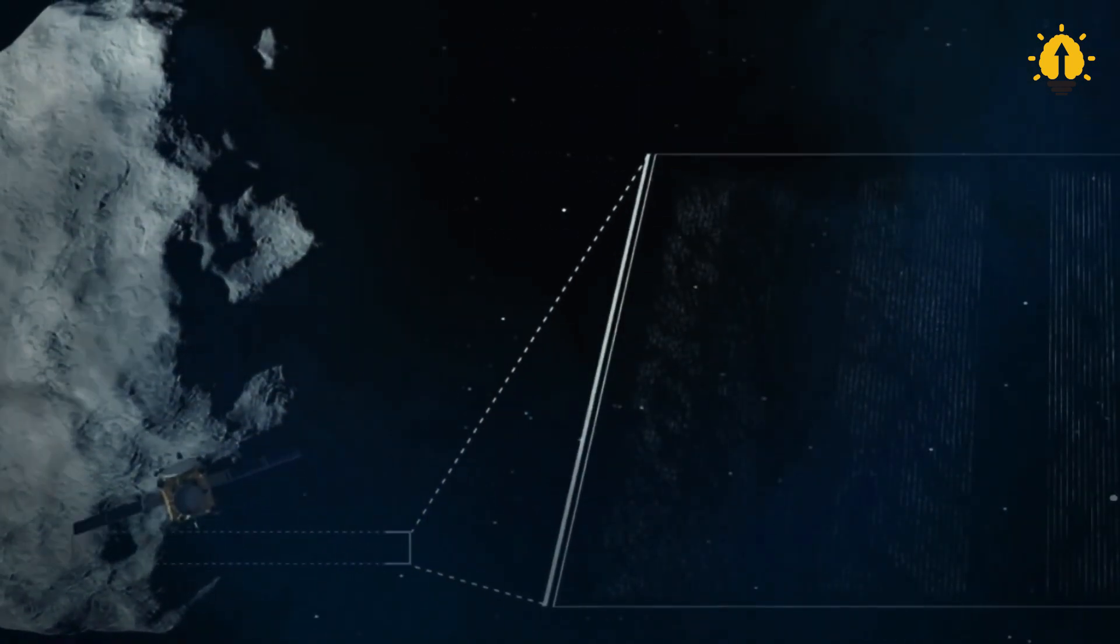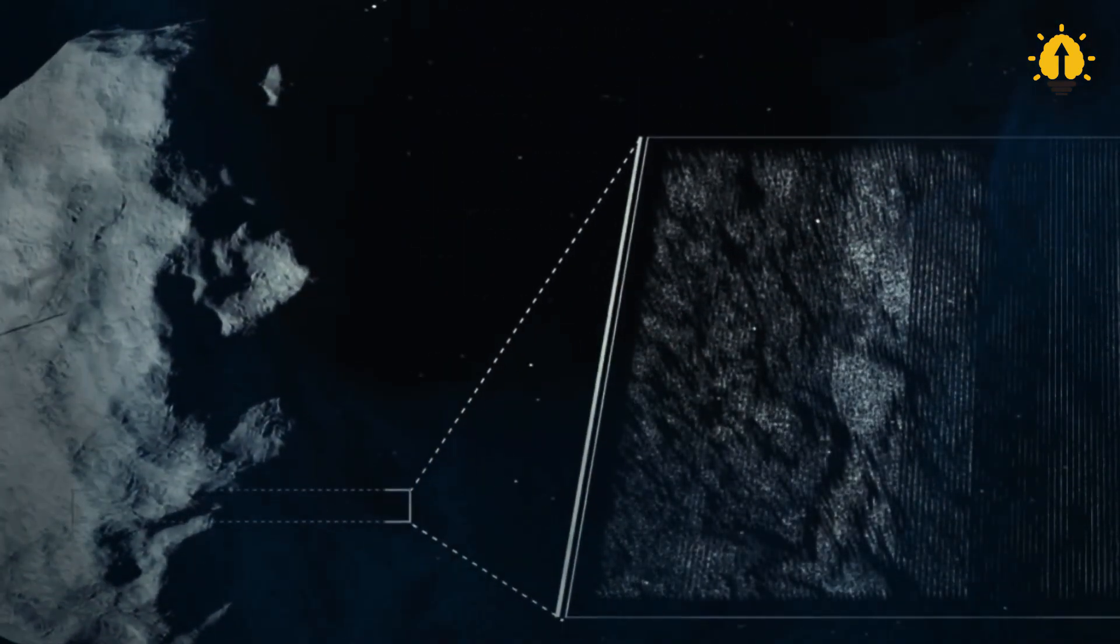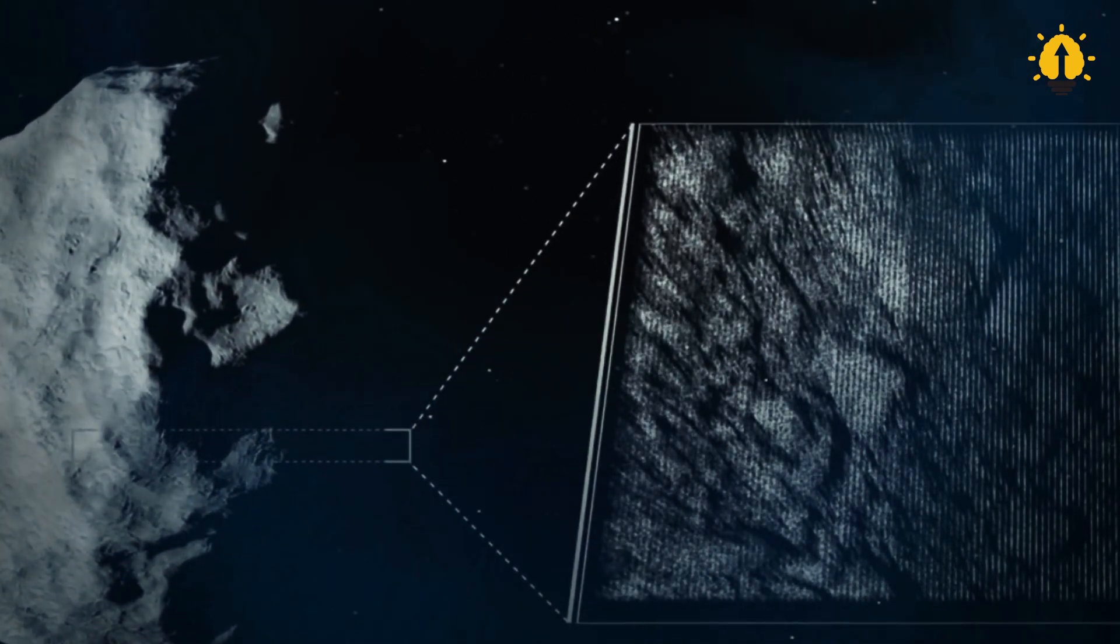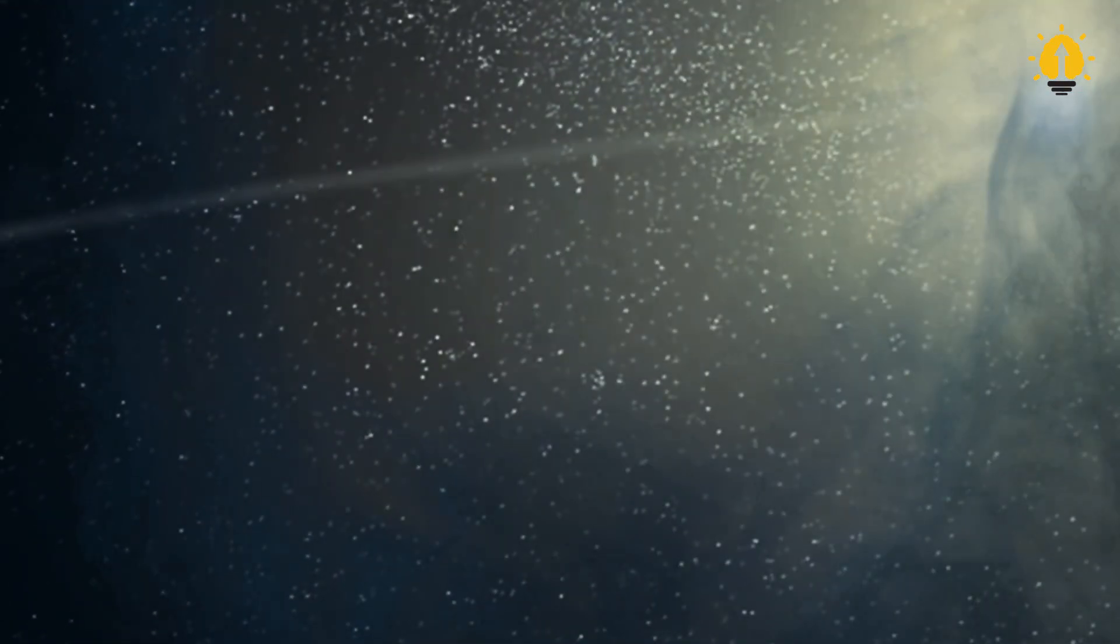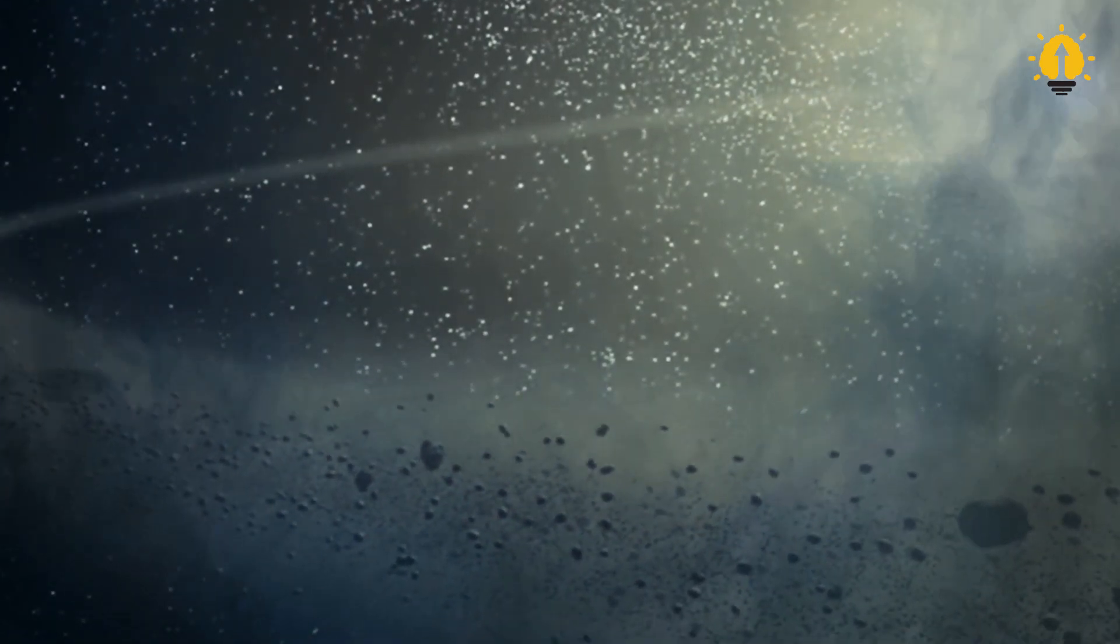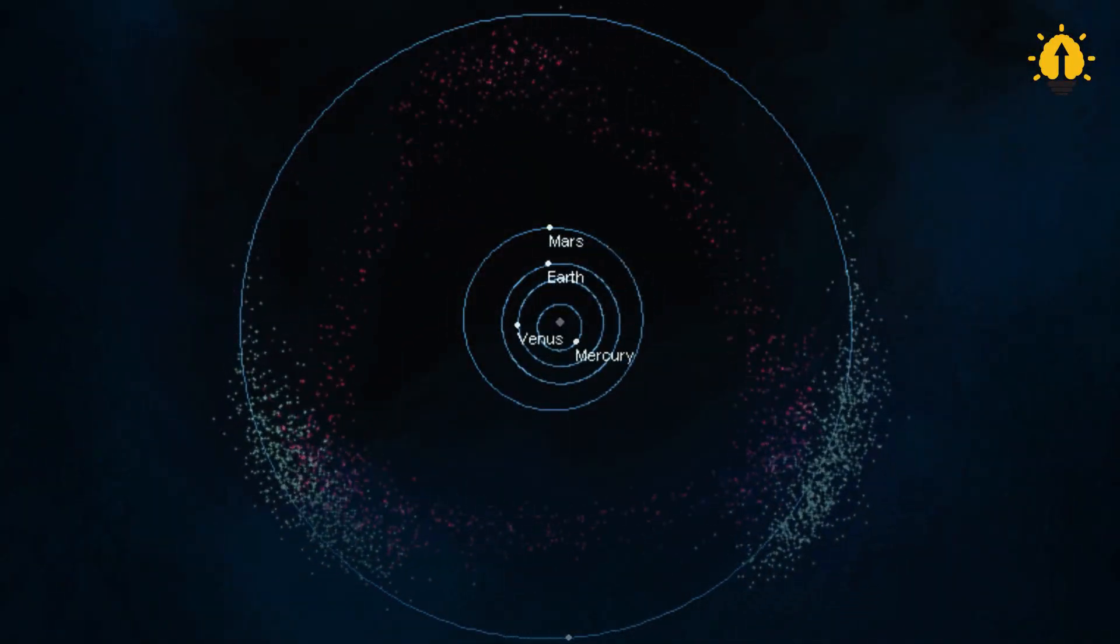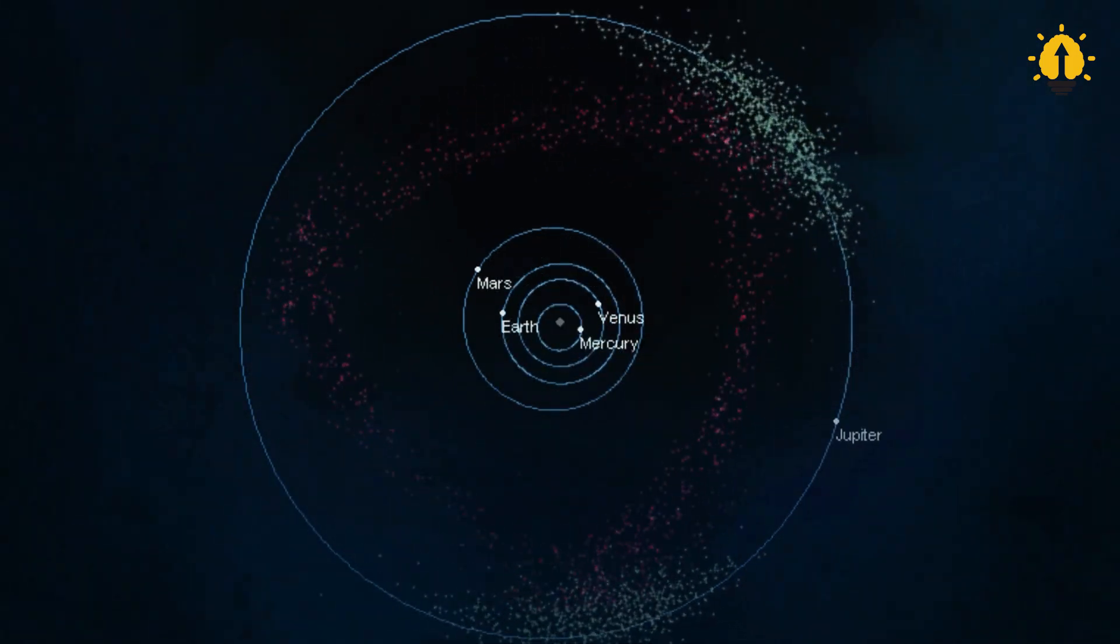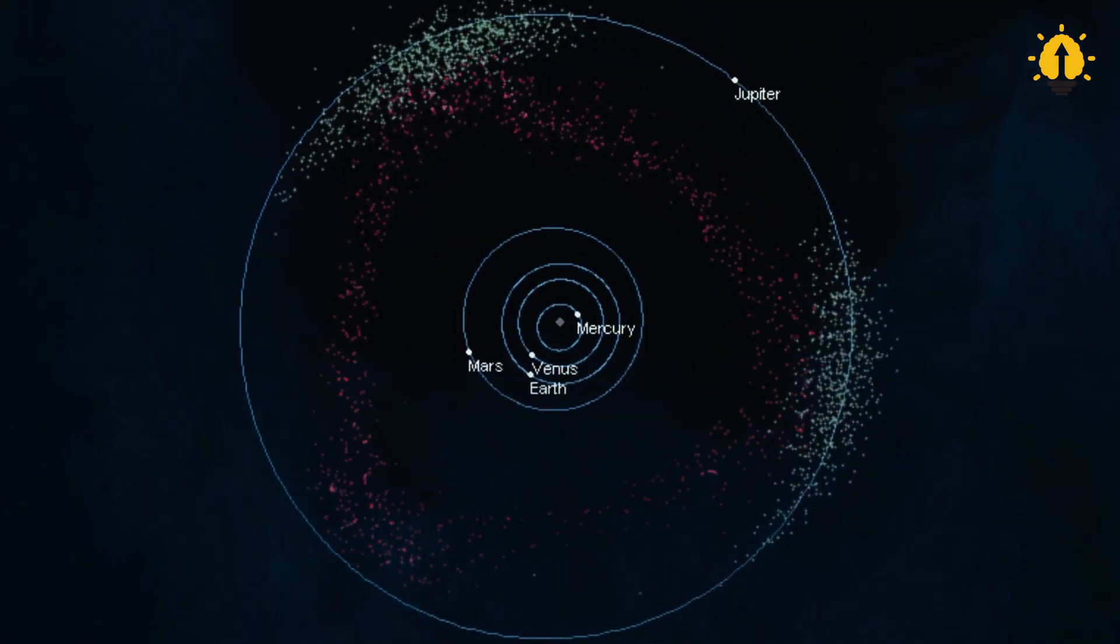The metals on 16 Psyche are mostly precious metals, which further confirms that it is very likely the core of a planet, and the remaining parts on the surface of the original planet have an unstable structure, so they quickly broke apart and became an asteroid belt, consisting of countless fragments wandering in the solar system.